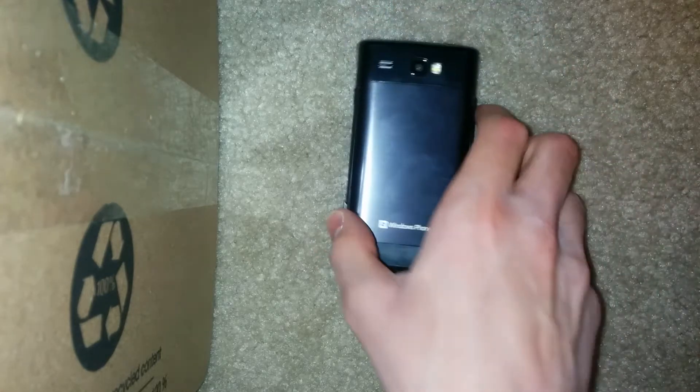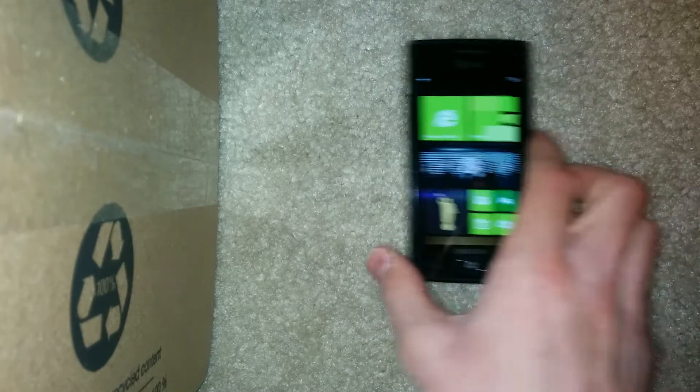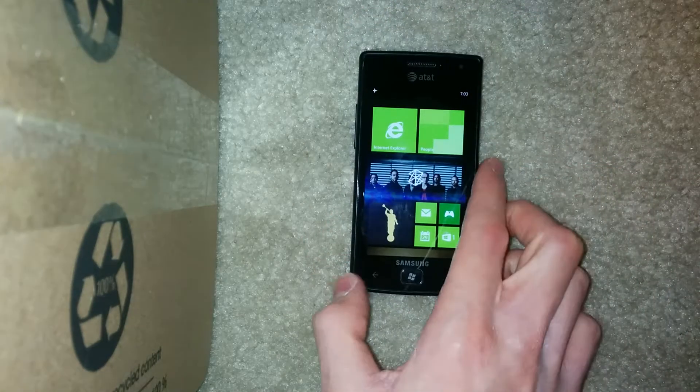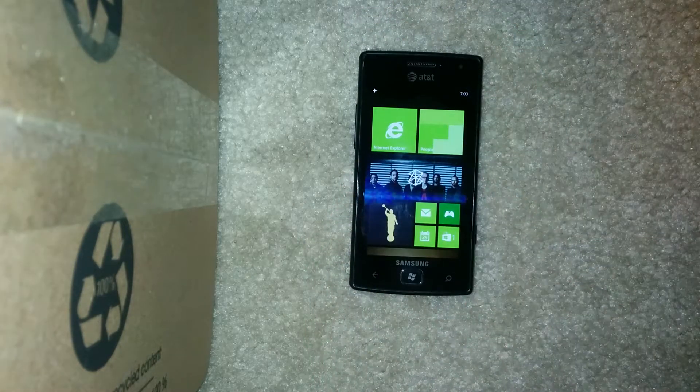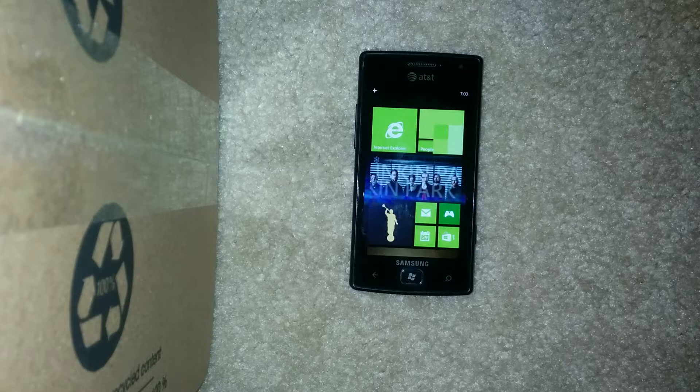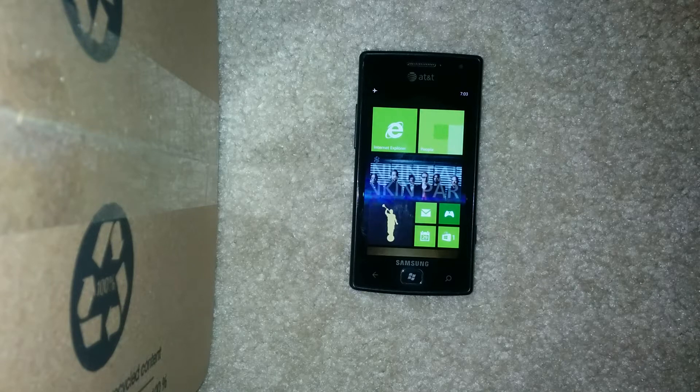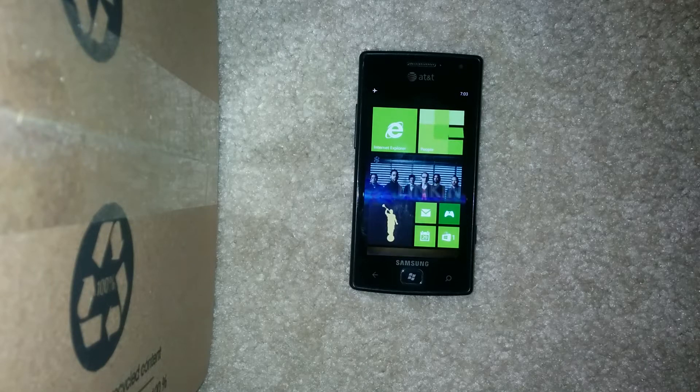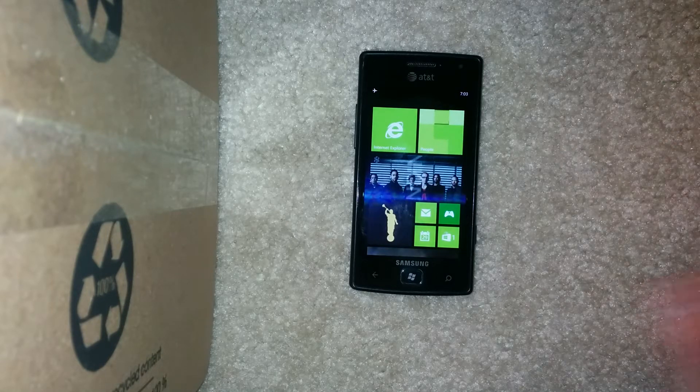It's running on a single-core 1.4 GHz Snapdragon processor. It has a 3.7-inch 480x800 display resolution, and it's an AMOLED screen.